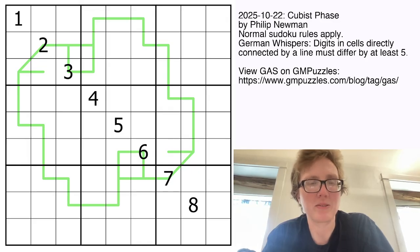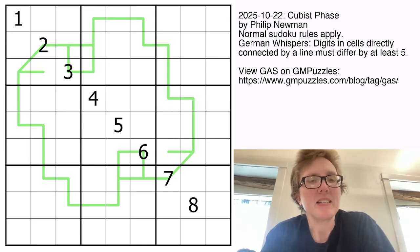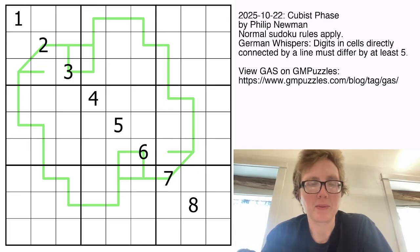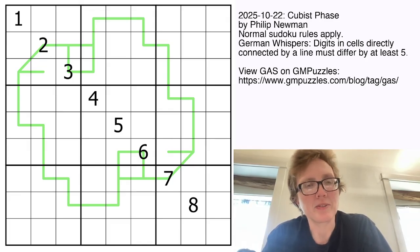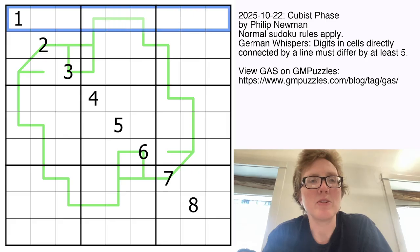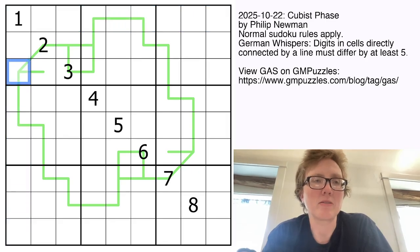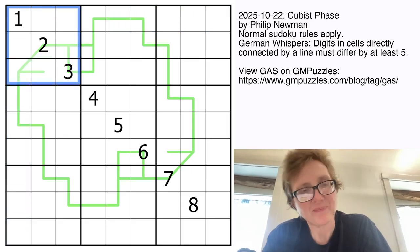This is a German Whisper Sudoku. That means we have normal Sudoku rules, replacing the digits 1 through 9, once each in each row, each column, and each outlined 3x3 region.